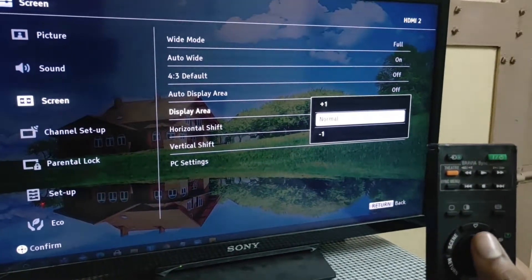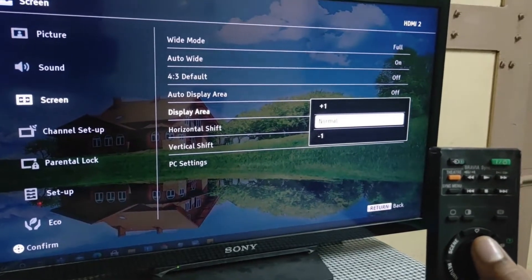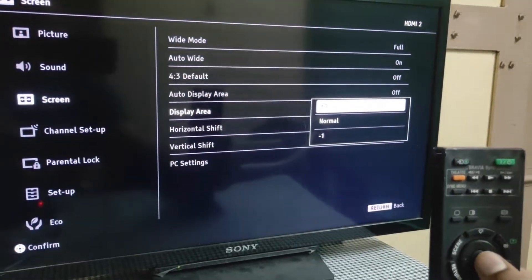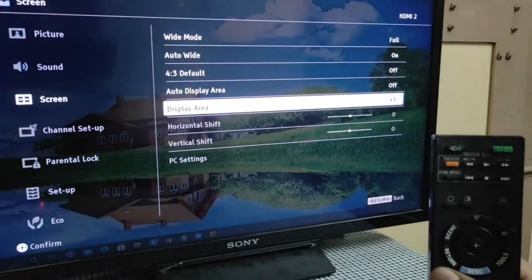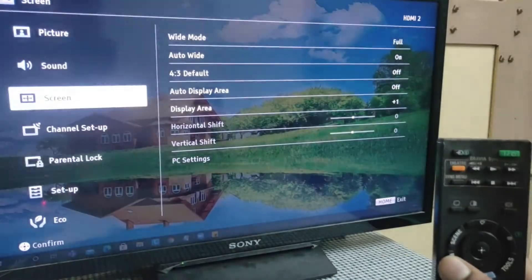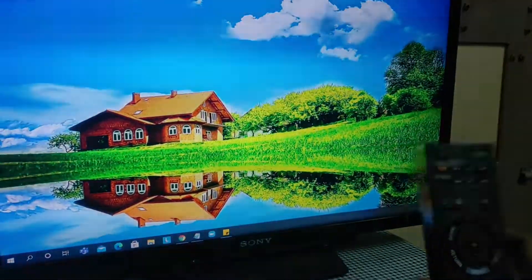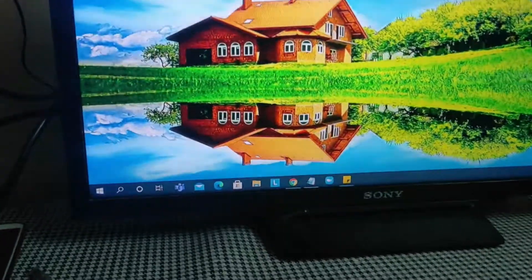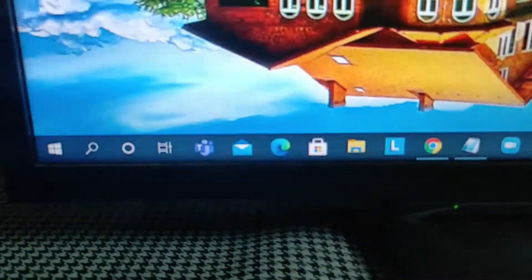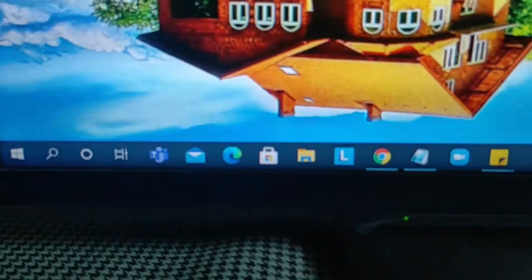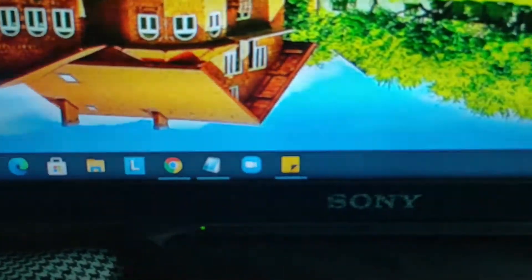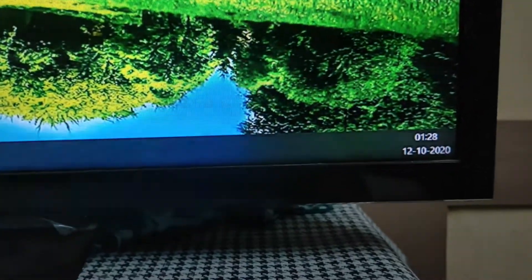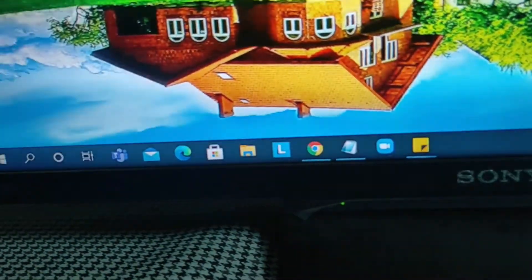Click on display area — you can see it will be plus one, normal, and minus one. You just have to go up and press plus one, then click return, click return again. Now you can see the Windows icon and everything is normal. Dragging to the right, the time is also normal — the entire display is now correct.